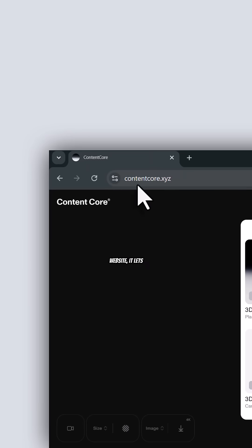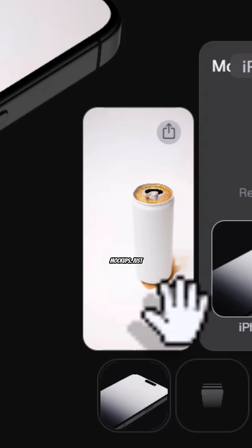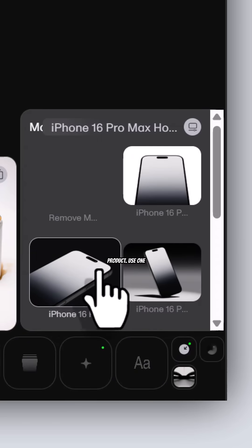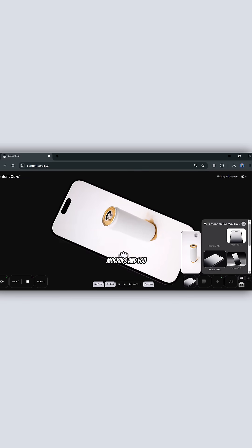If you visit this website, it lets you create product videos and images using iPhone 3D mockups. Just upload any picture of your product, use one of these iPhone 3D mockups, and you are there.